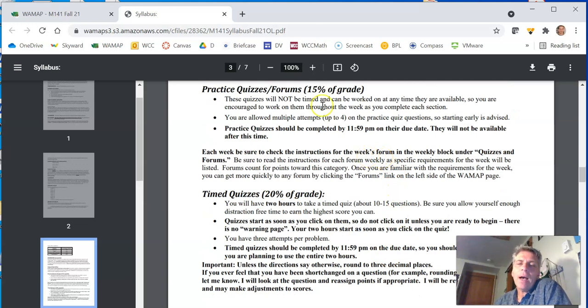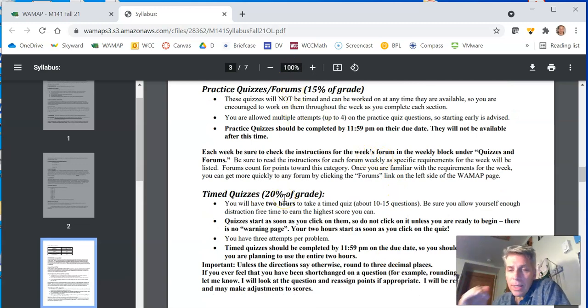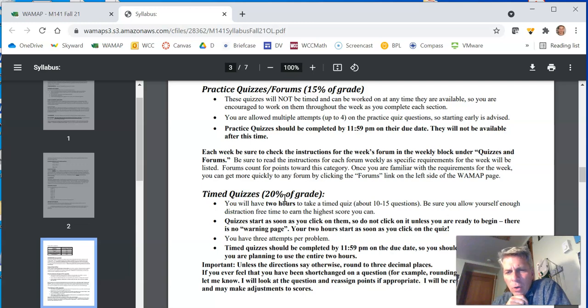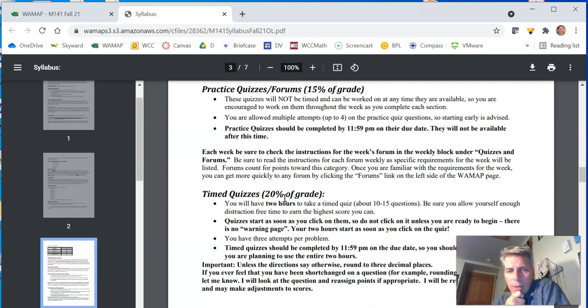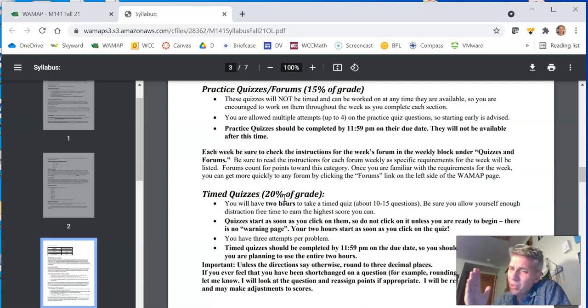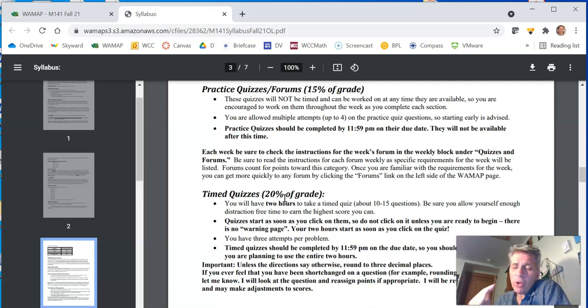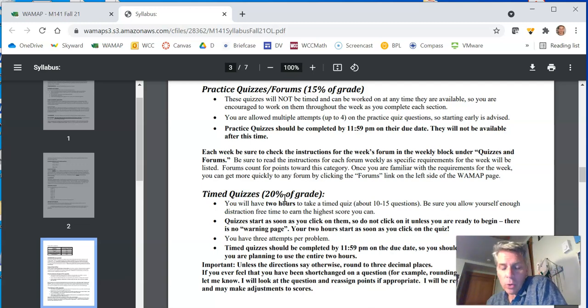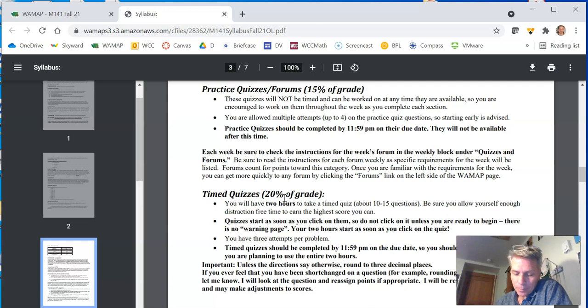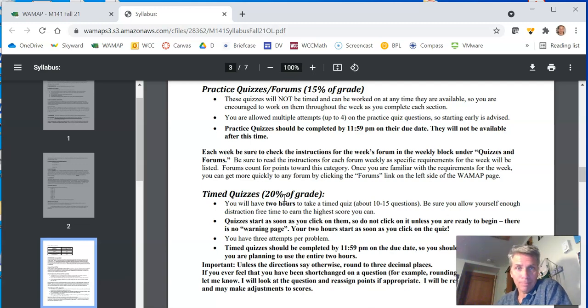Also, for the forum, I will ask, I'll have a prompt. Please address the prompt in the forum. If you don't address the prompt in the forum, I will ask you to and you won't earn points for it until you do so. And you have to do that by the date, by the due date. So make sure you're answering the question that's being asked. Also, make sure you respond to at least one of the person's posts.